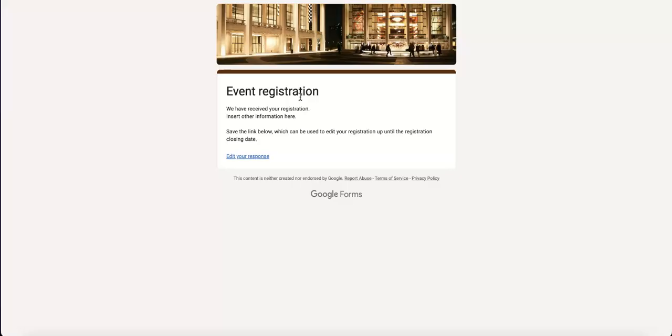Hopefully this helps you better manage your Google Forms. Be sure to like and subscribe. If you need more help with online forms, check out the rest of our channel using the link below. See you next time.